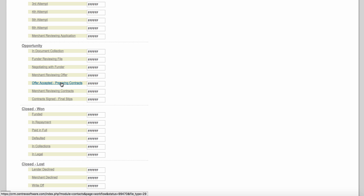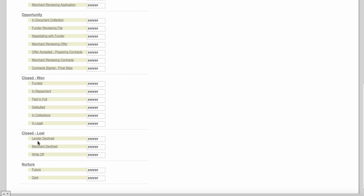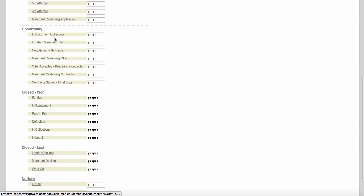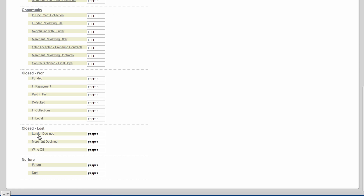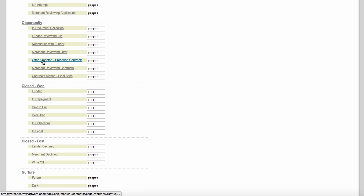As we scroll down, we've got 'offer accepted — preparing contracts.' Under Close Lost, we've also got lender decline, merchant decline, and write-off. Anywhere during this process — whether it's funder reviewing file, document collection, merchant reviewing contracts, or merchant reviewing offer — you could change the status to close lost, lender decline, or merchant decline. If a merchant gets an offer and doesn't like it, you're going to change the status to merchant decline.